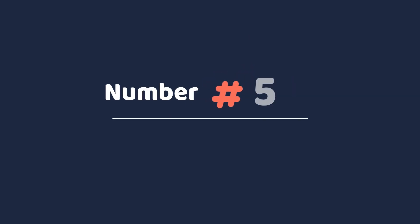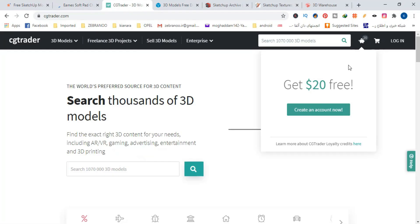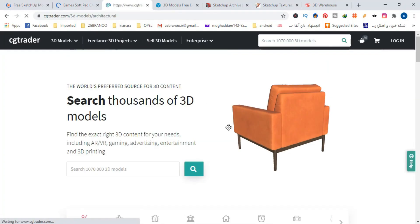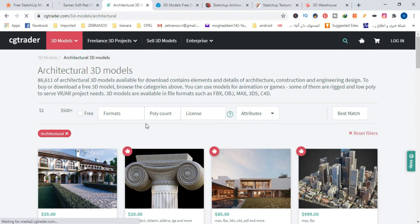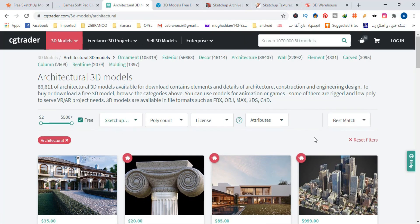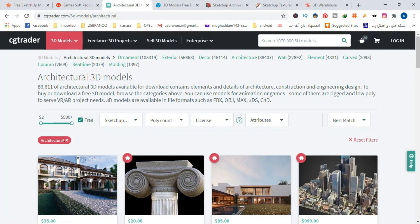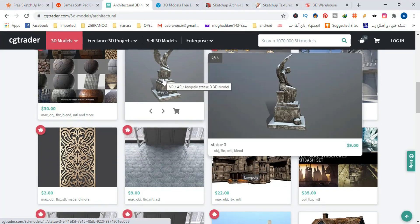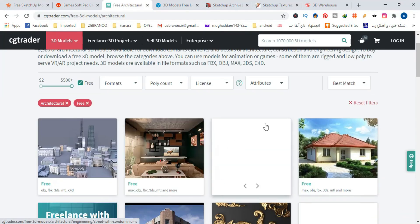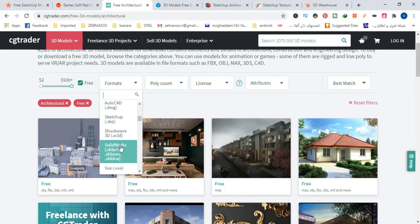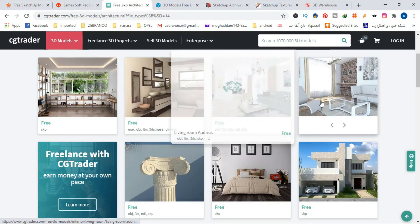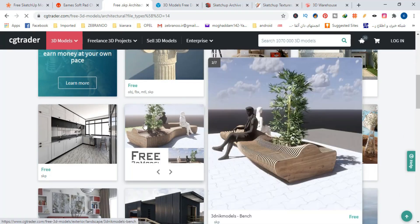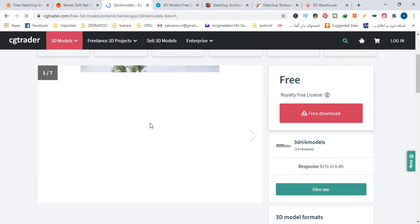Number 5, CGTrader. This is a very great and professional site that has a large collection of 3D models with different categories and for many softwares. Many of these models are paid, but fortunately, there are also good free 3D models for SketchUp on this site. To find them, just go to the category you want, select the SketchUp format, and then enable the free option.